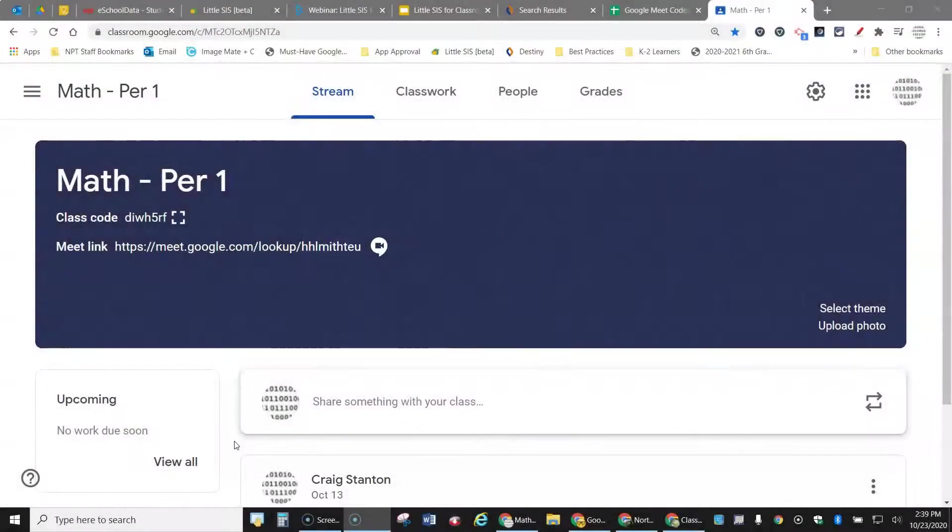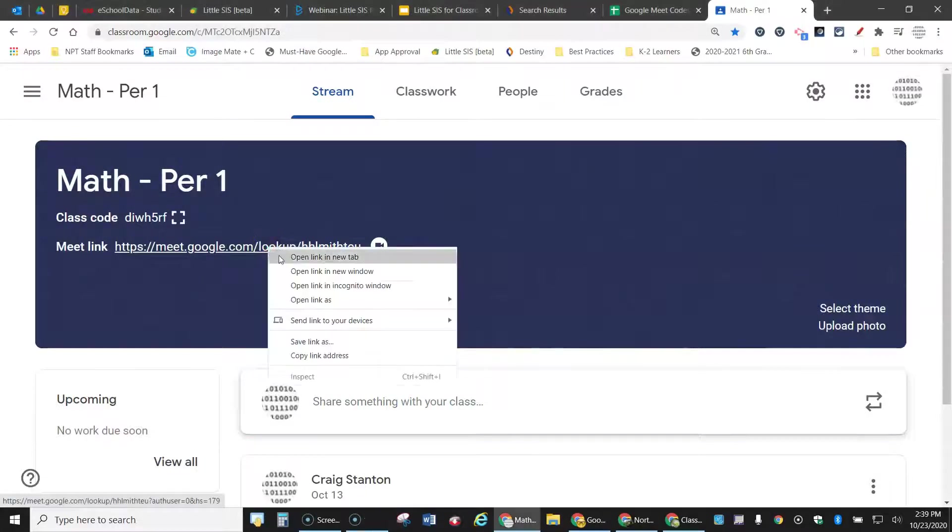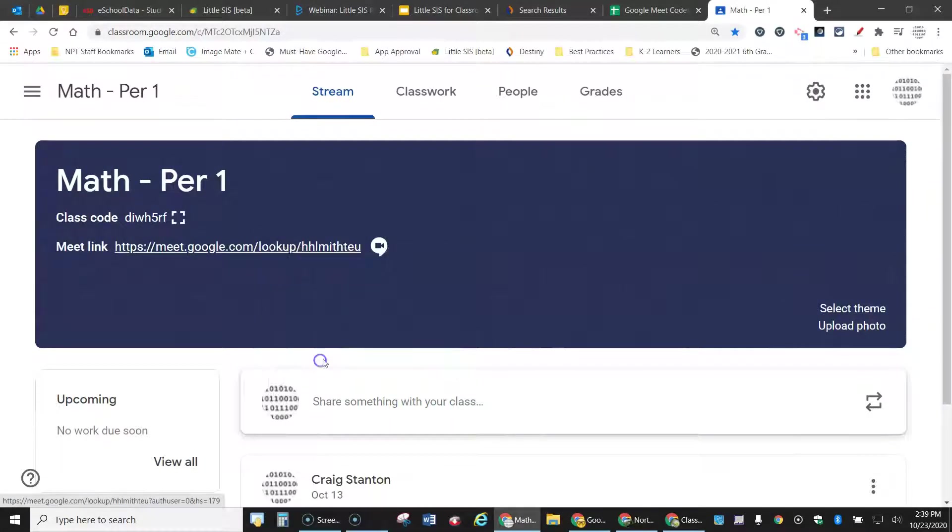So there are a couple of ways to do it. One way is just to right click on the link and copy link address.